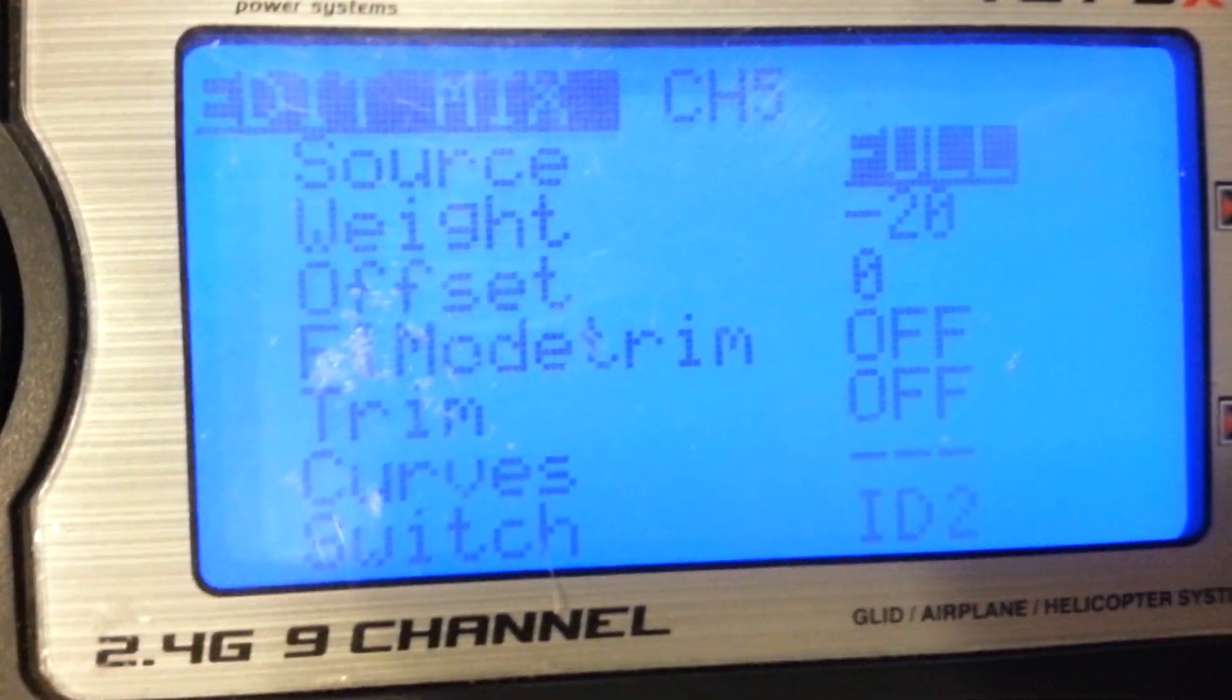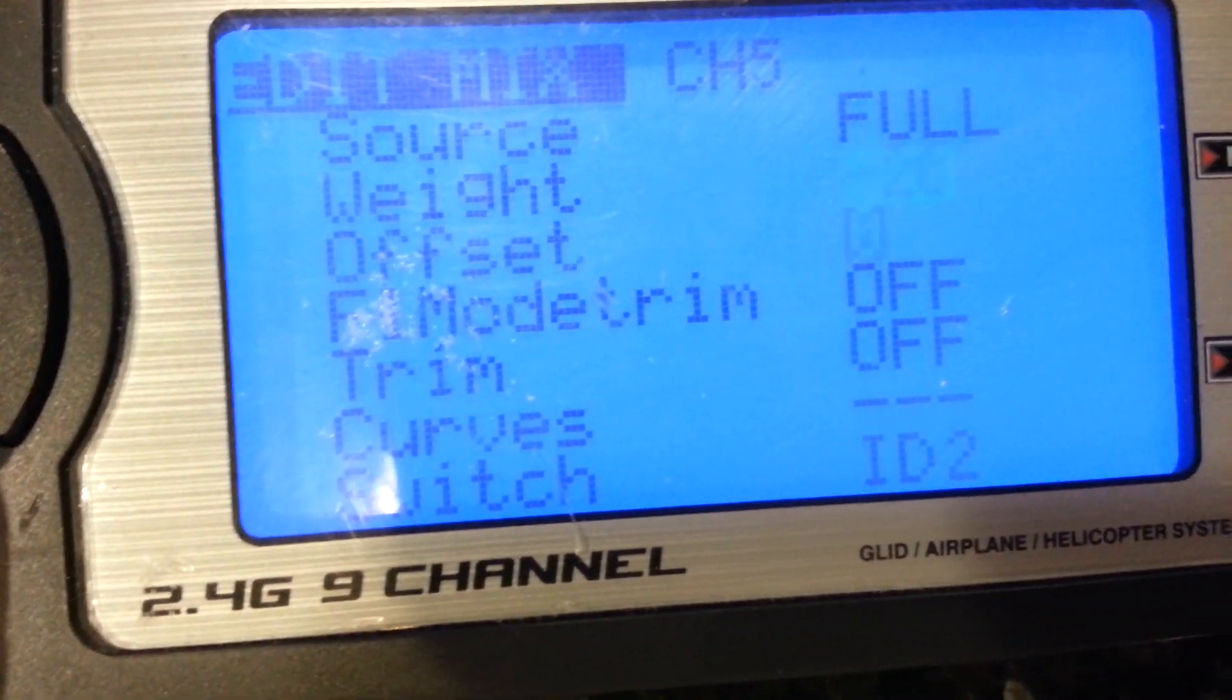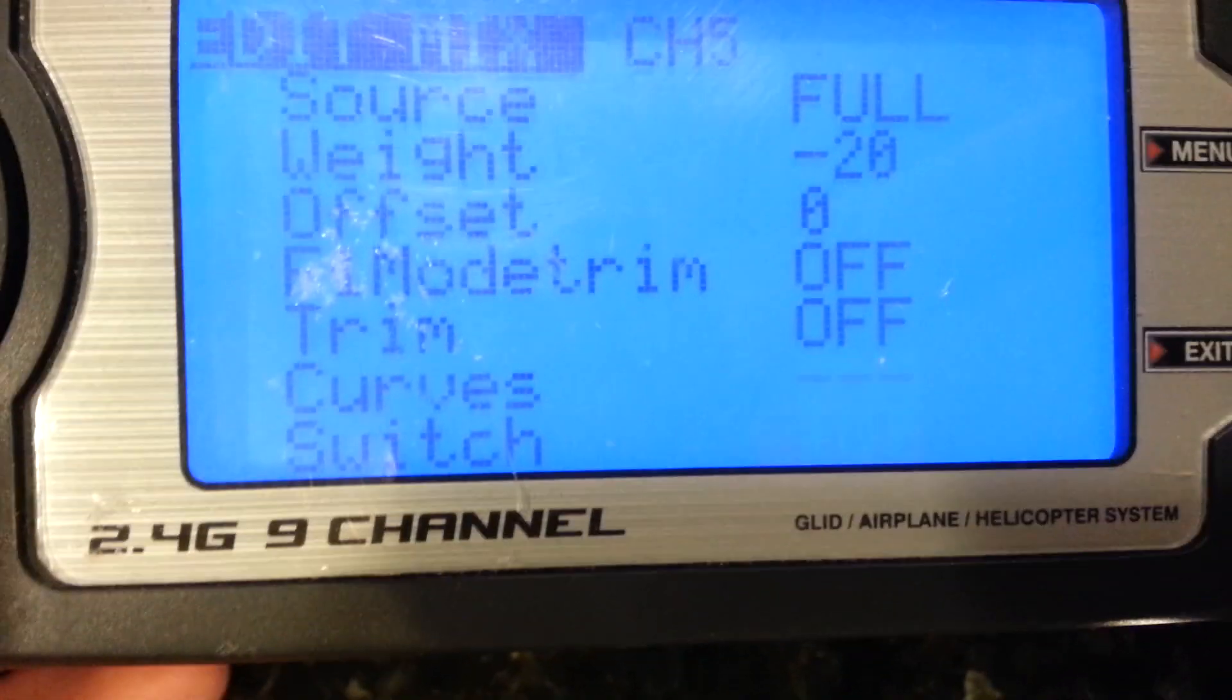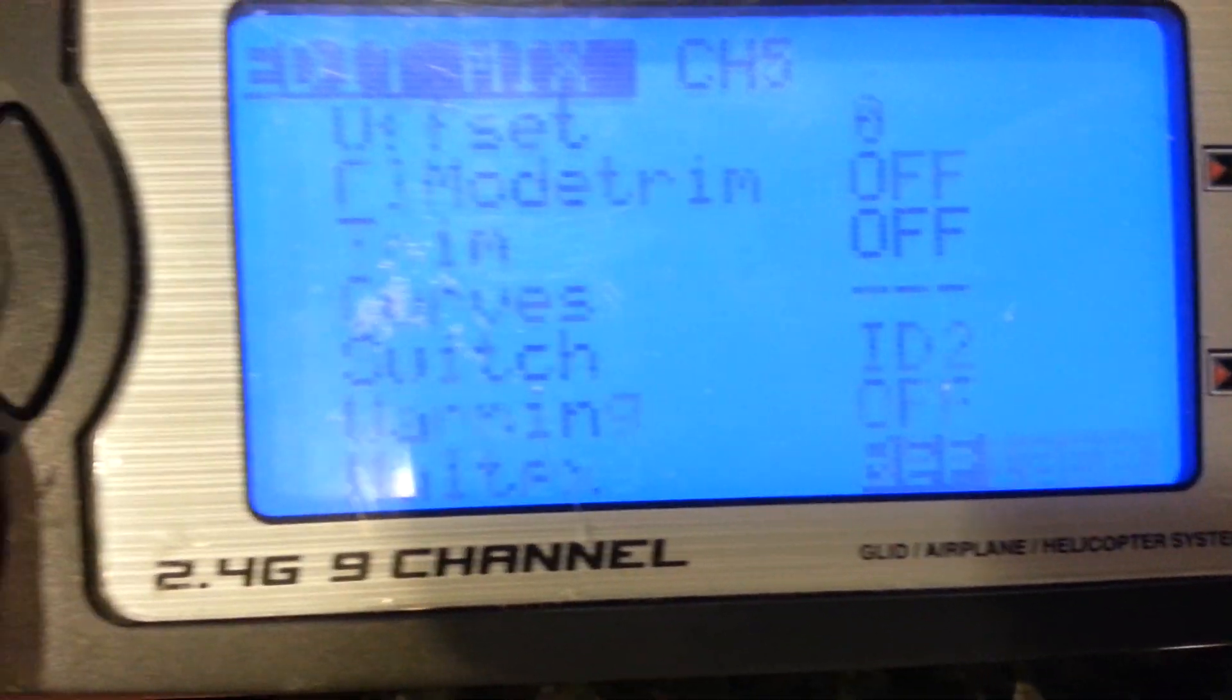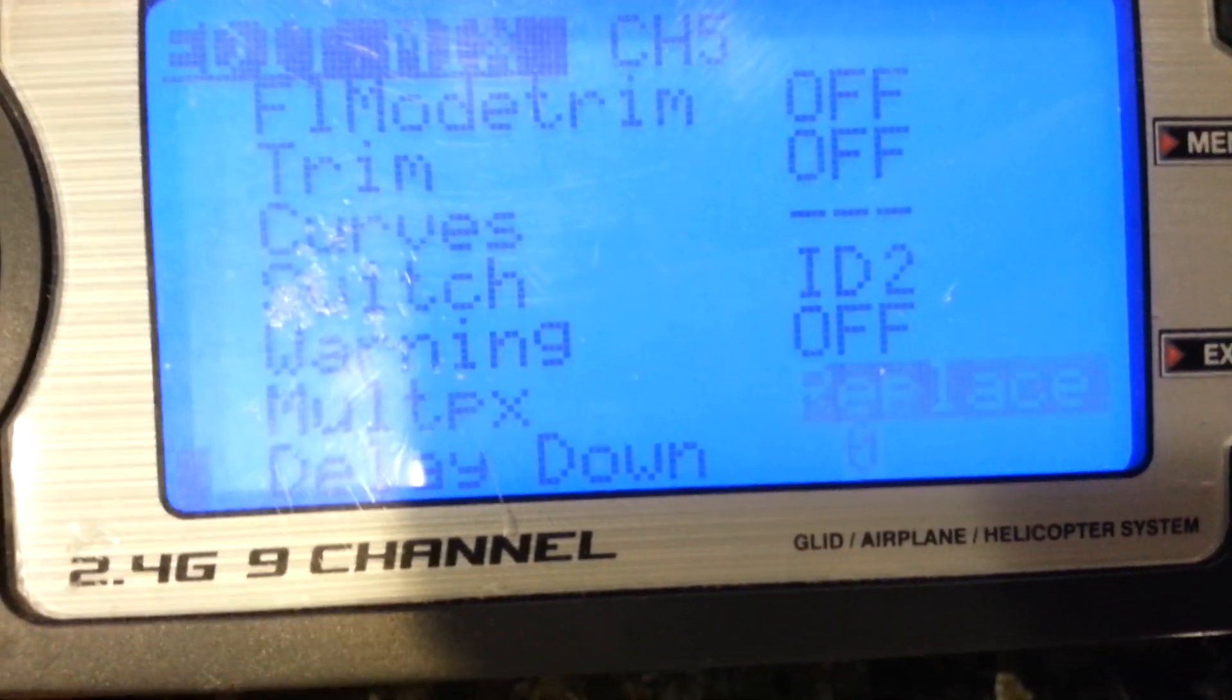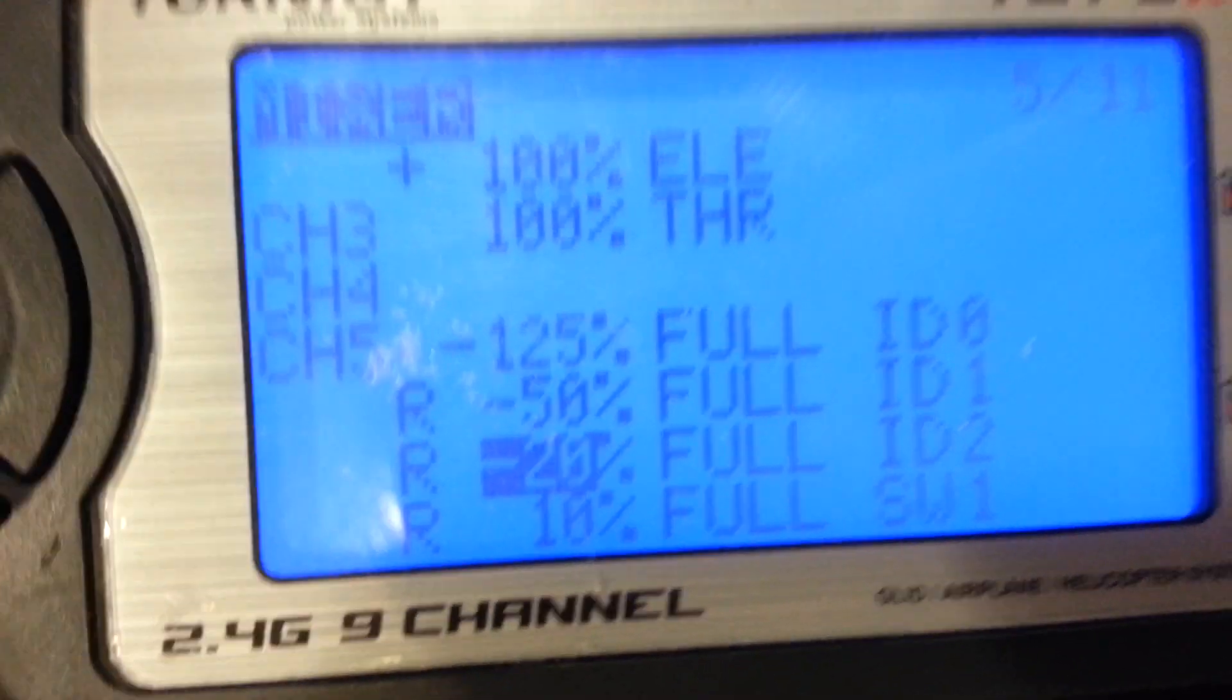Setting 3: full, negative 20 for weight, switch ID 2, and Replace for Multiplex.